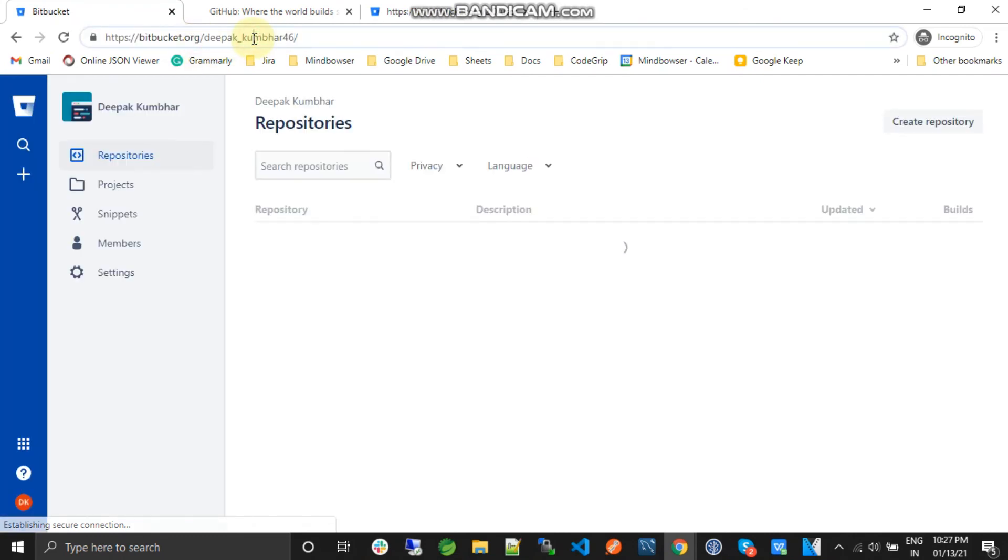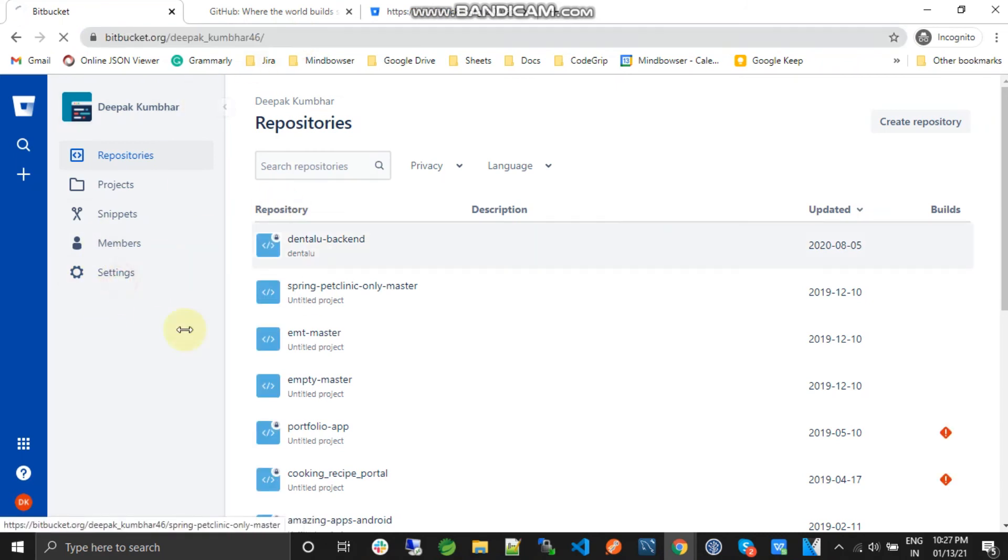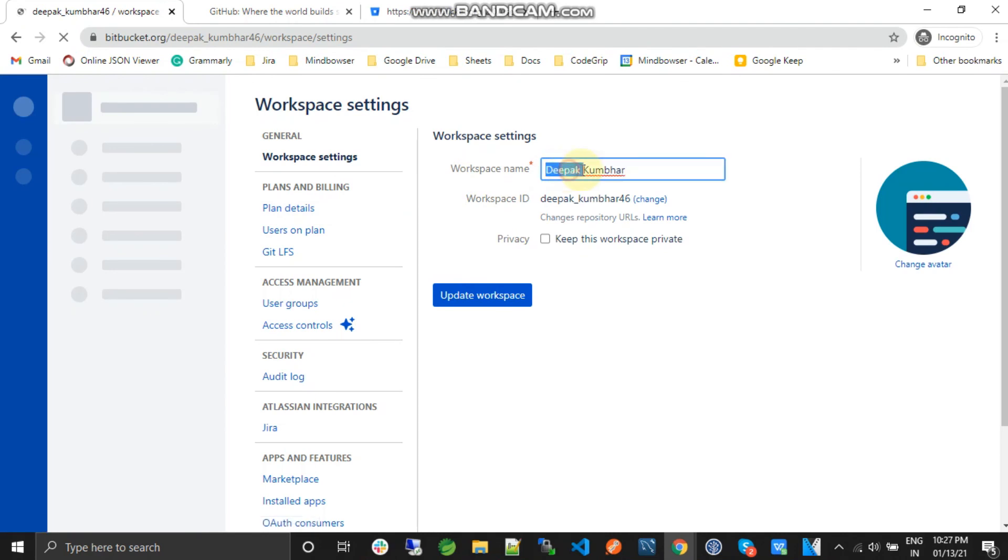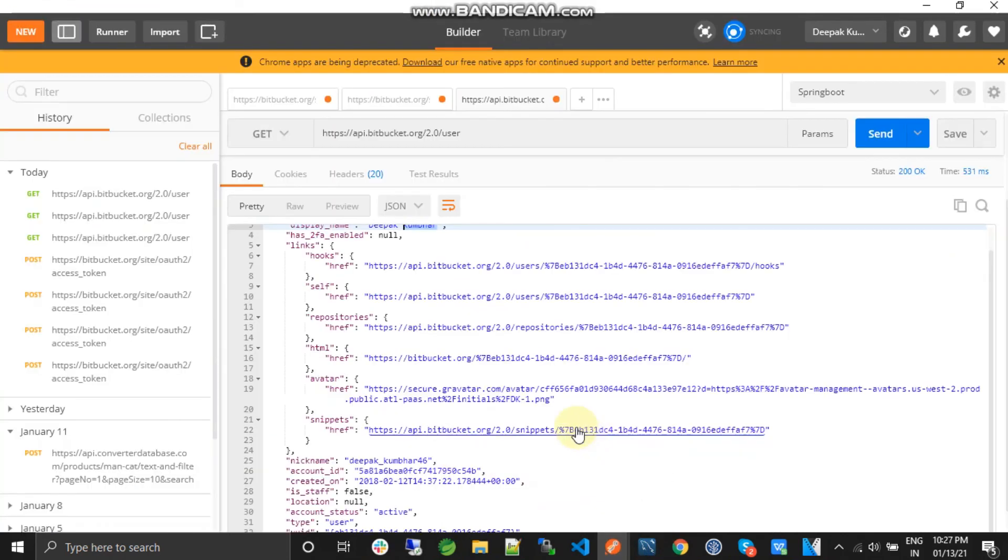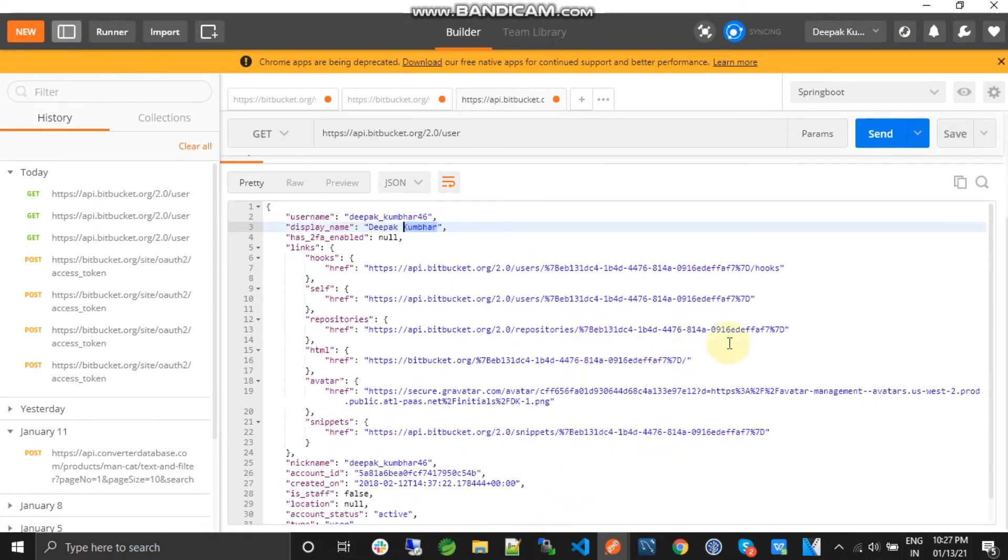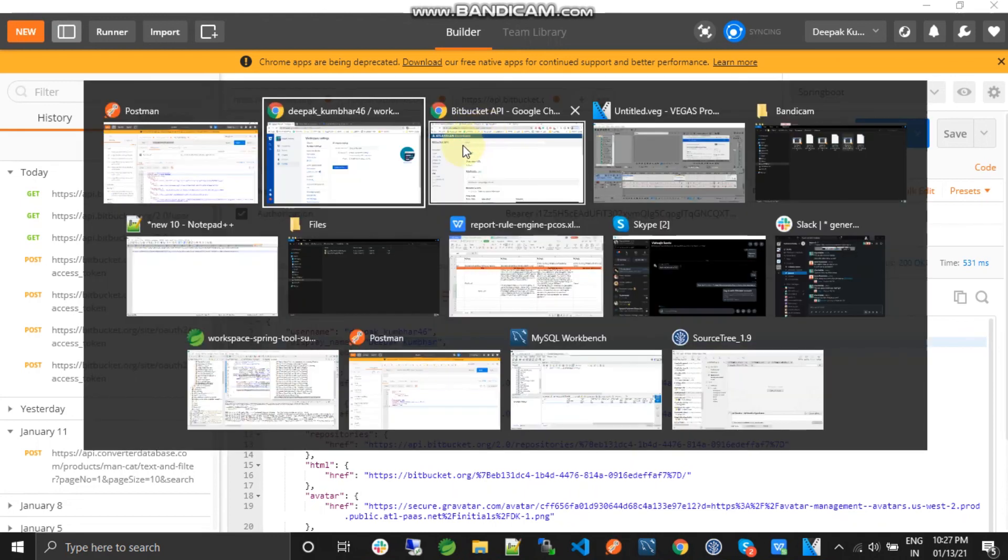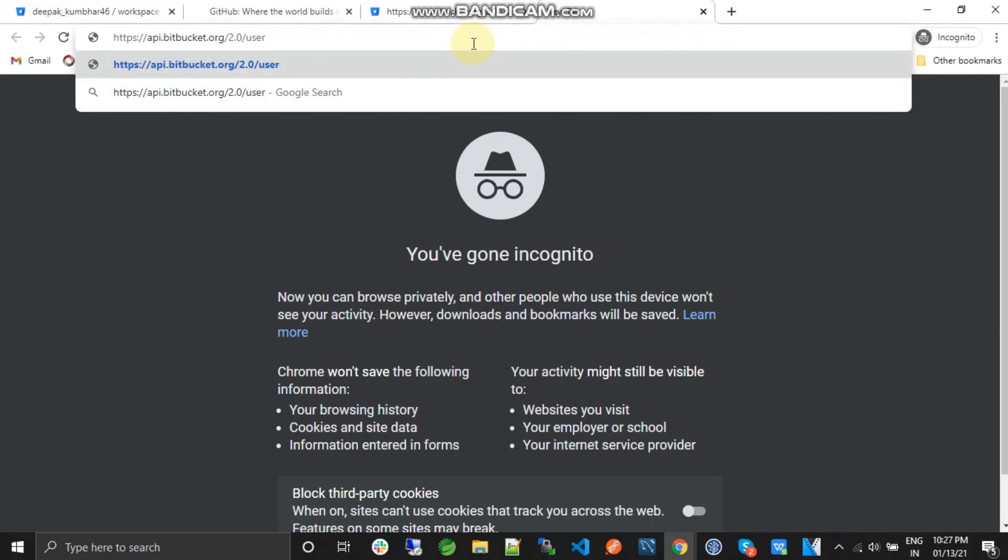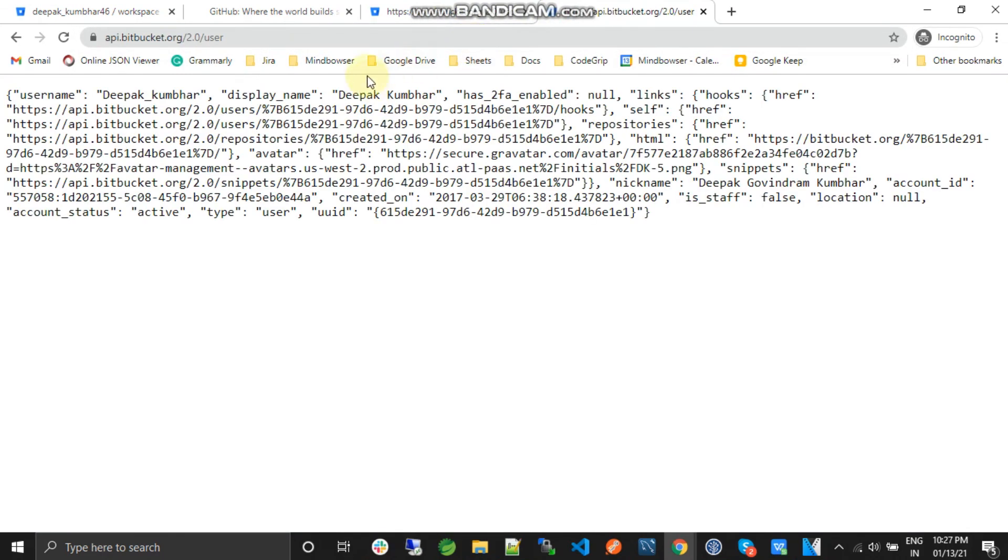So this was the use of the access token. If we want to use the APIs of Bitbucket we can use the access token. So there is one another thing we can use. If you copy this URL and if you try to hit this URL in the browser it will directly show you the details of the logged in user.